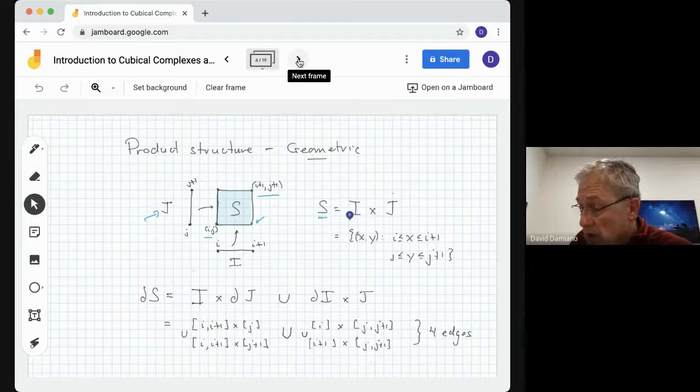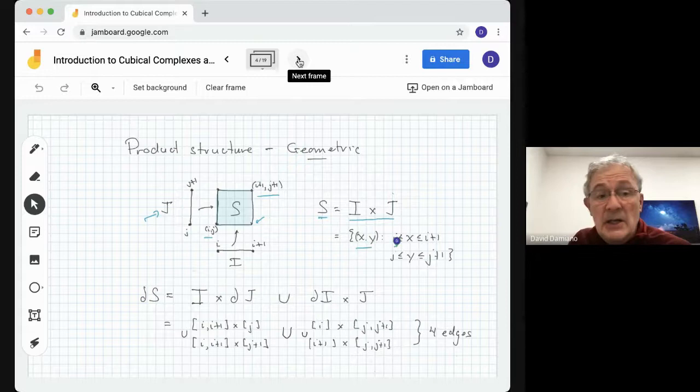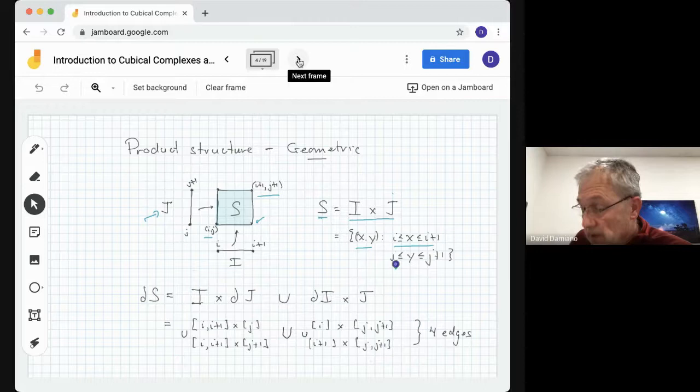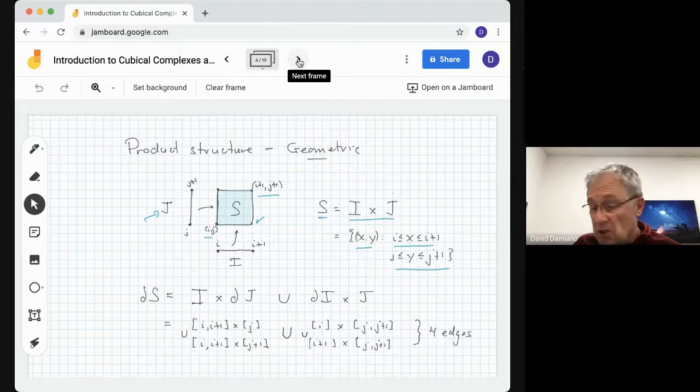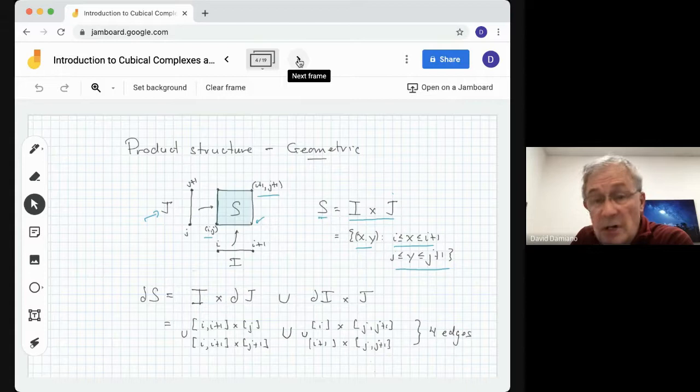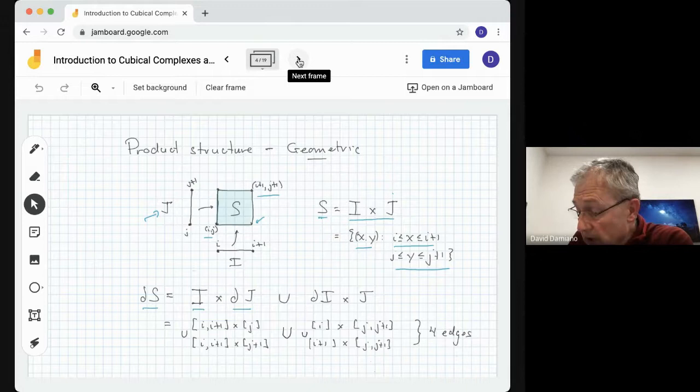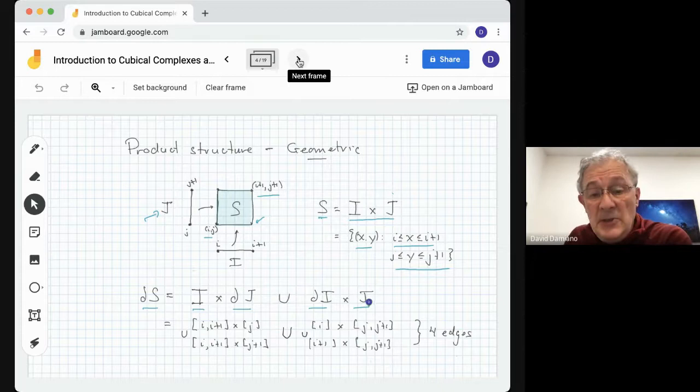Assume the square is sitting on the grid. The vertices are located at I and I+1 in the first coordinate direction. Then we have a vertical edge J, and its vertices are located at J and J+1 in the vertical direction. So now we can create a square out of that. The lower-left vertex is labeled I comma J, the upper-right vertex I+1 comma J+1, the lower-right vertex I+1 comma J, and so on. We write S equals I cross J, meaning it is the set of all (x, y) such that x is between I and I+1, and y is between J and J+1.